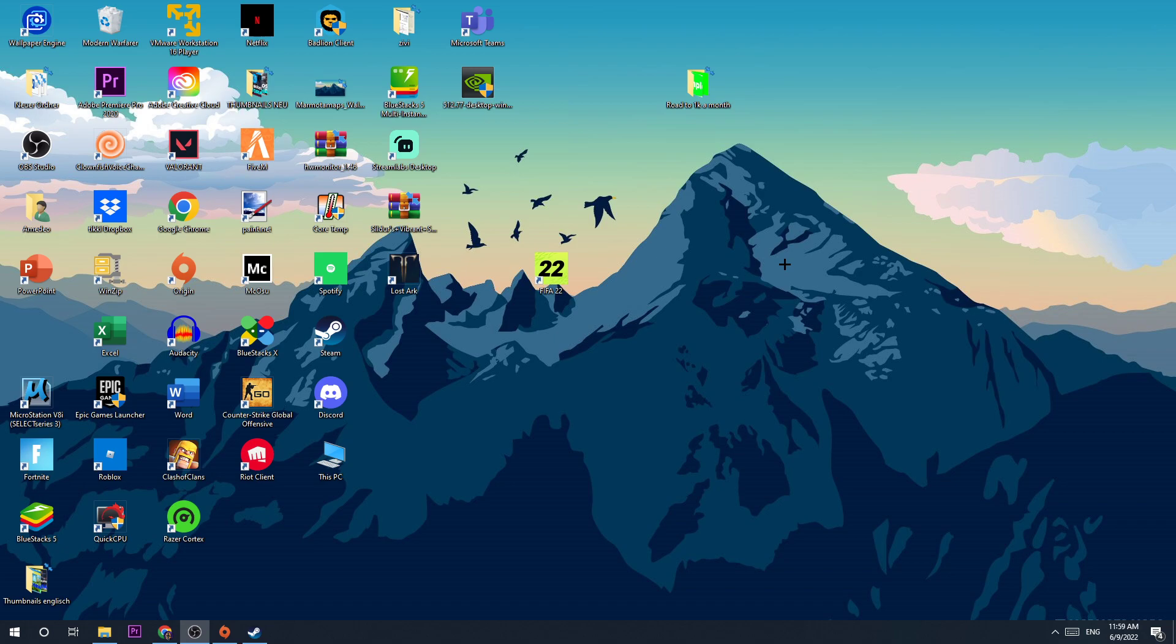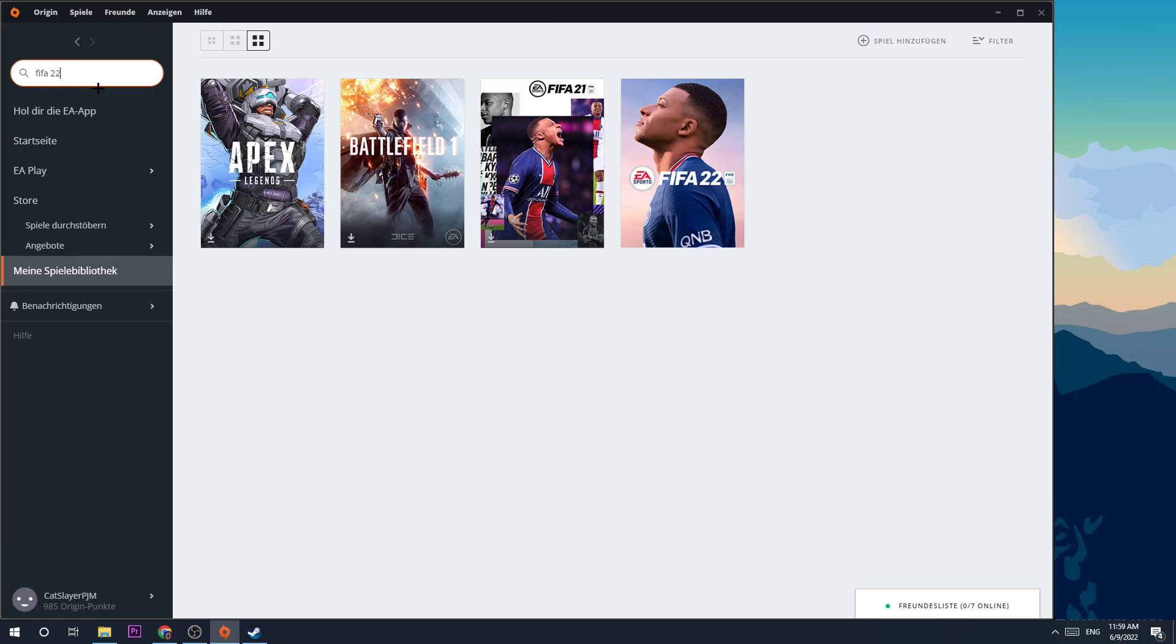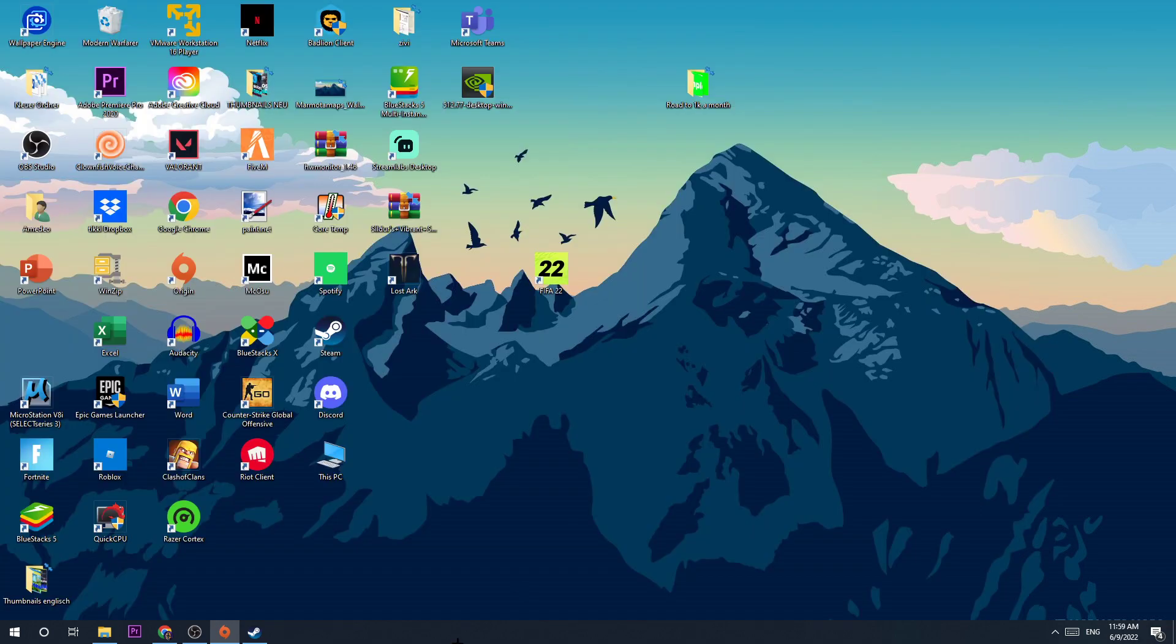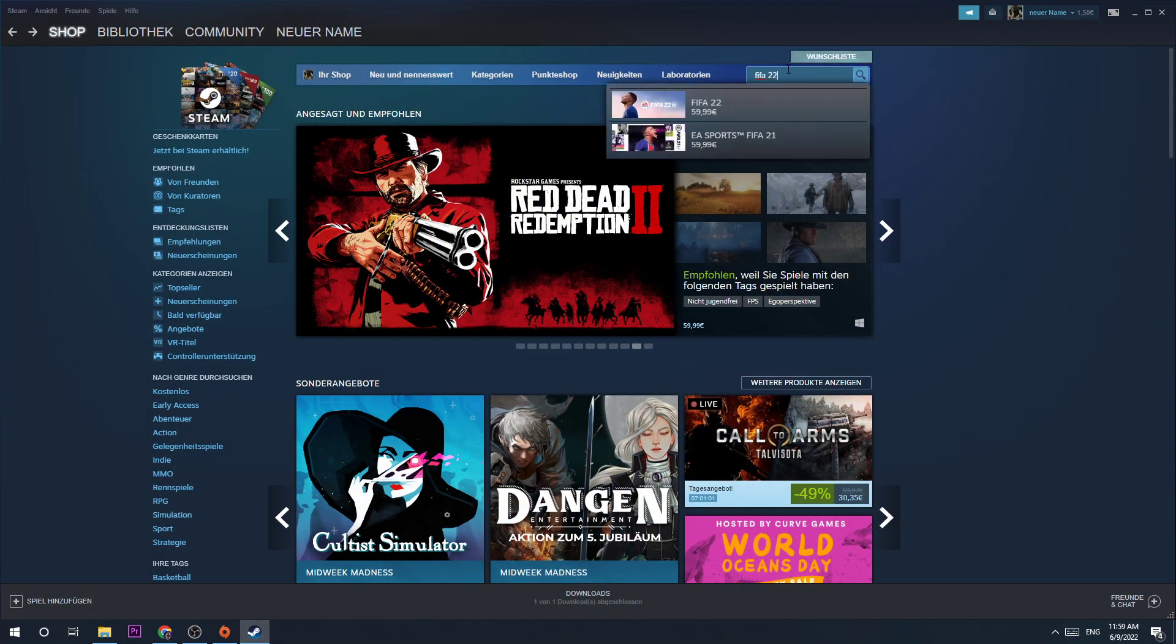But let's get right into the video. The first way to do that is basically over Steam or Origin. You hit Origin and search FIFA and download it. The same goes for Steam. You search FIFA and download it.